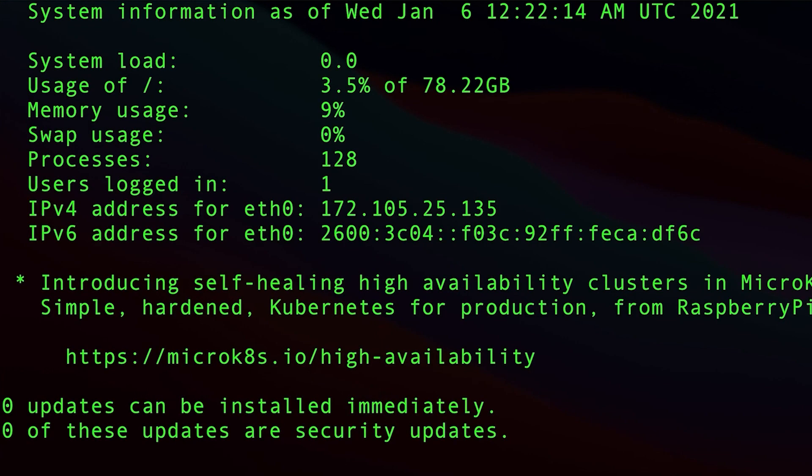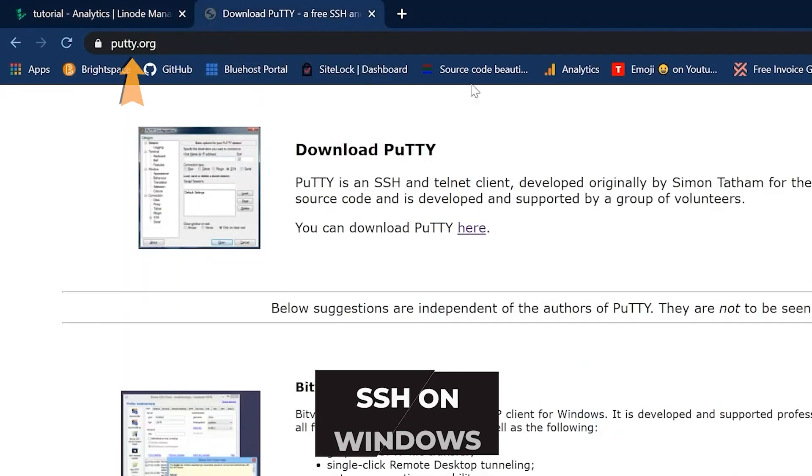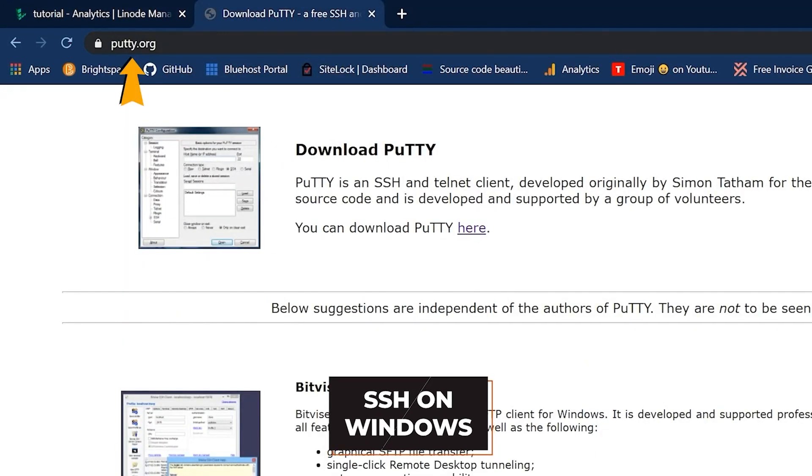You can now skip through the Windows section, but I will show you now how to SSH into your machine on Windows if you do not have a Mac. So go to this website right here.